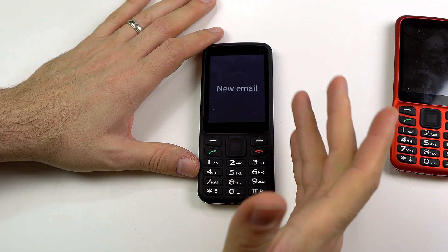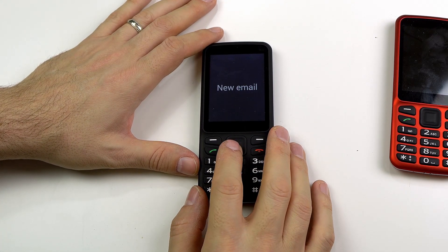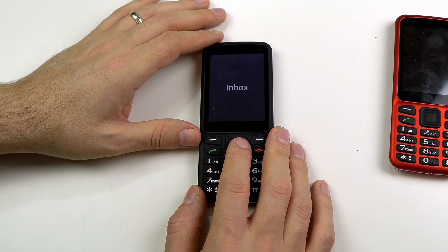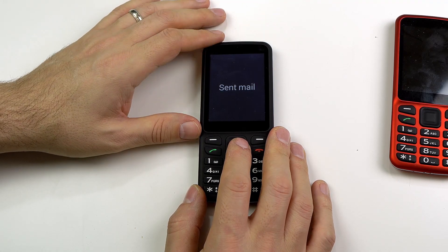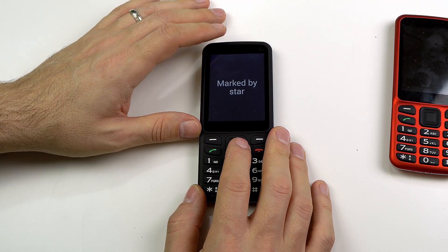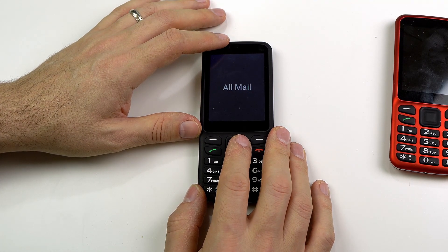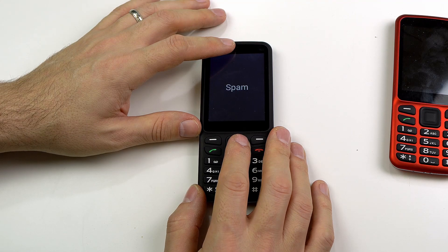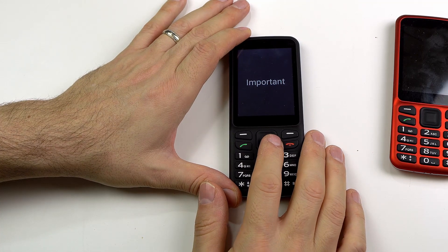Once you have an email account set up on the device, these are the options you will receive. First one is new email. Inbox, two of twenty-one — you can go into your inbox and check emails you've received. Sent mail, three of twenty-one — you can look at sent mail. Marked by star, four of twenty-one — you can look at emails marked with a star. All mail, five of twenty-one — look at all your mail. Trash, six of twenty-one. Drafts, seven of twenty-one. Spam, eight of twenty-one. Important, nine of twenty-one — you can look at important emails.